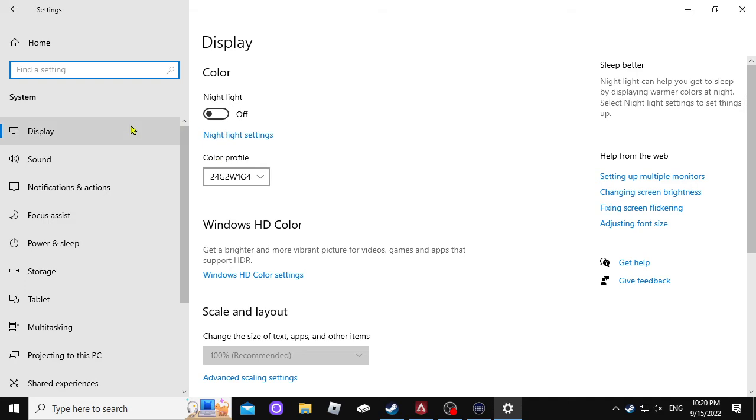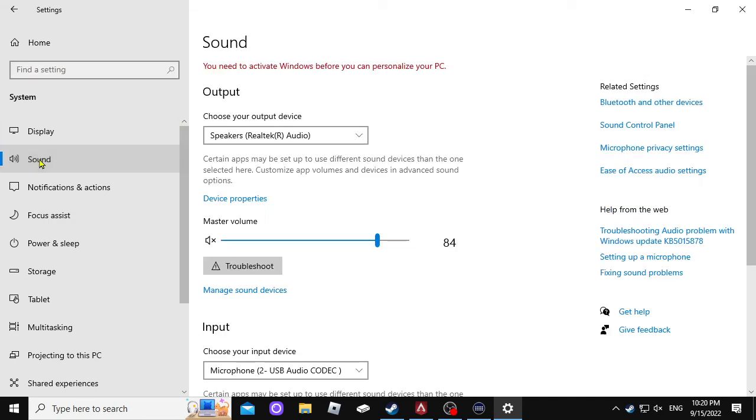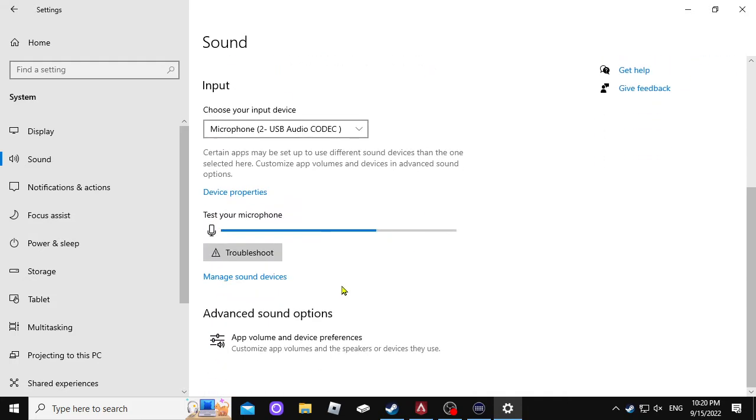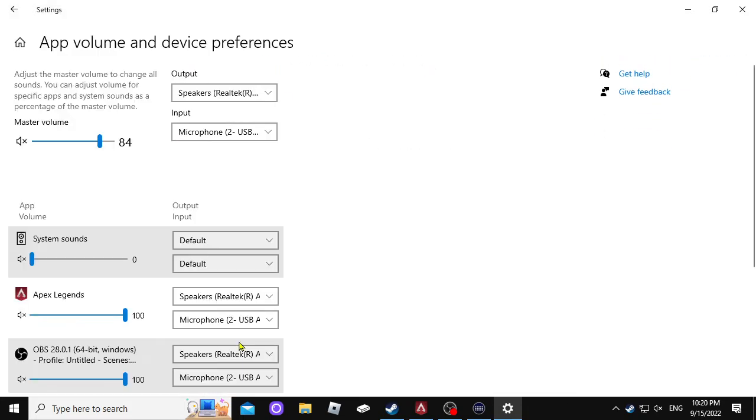Once you left-click that, you go to sound. You left-click that. Then you're going to scroll down and you're going to left-click advanced sound options.